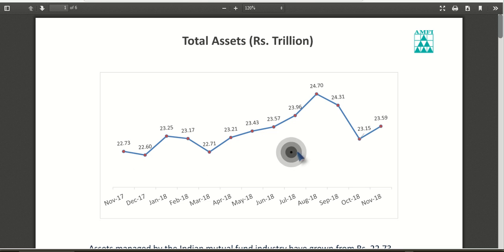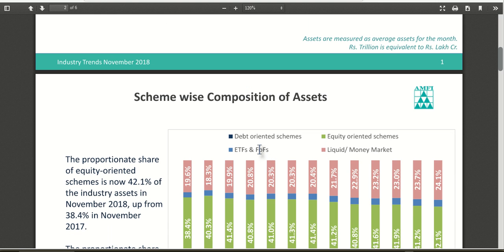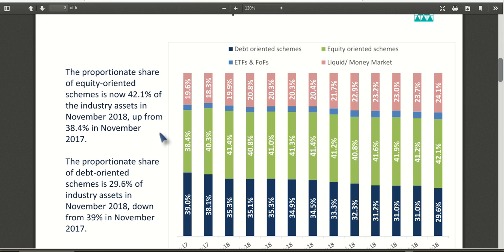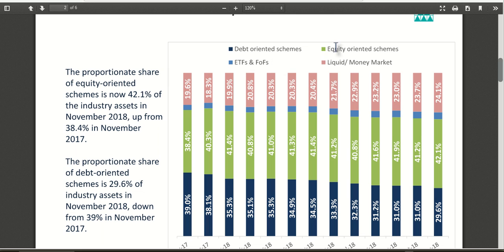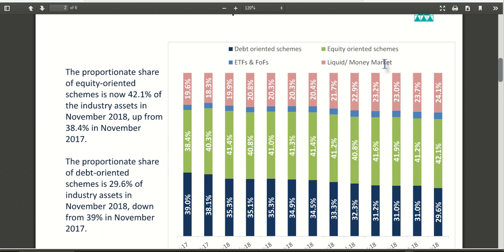That is around 0.821 trillion above compared to last year. The second page shows scheme-wise composition of assets. This chart shows a four-way scheme-wise breakup of total assets. First is debt-oriented schemes like bonds. Second is equity-oriented schemes that mostly invest 60 to 80 percent in direct equity shares. Third is ETFs and fund of funds, which invest in index funds and other funds. Fourth is liquid or money market — short-term debt instruments with validity from overnight to around 180 days.